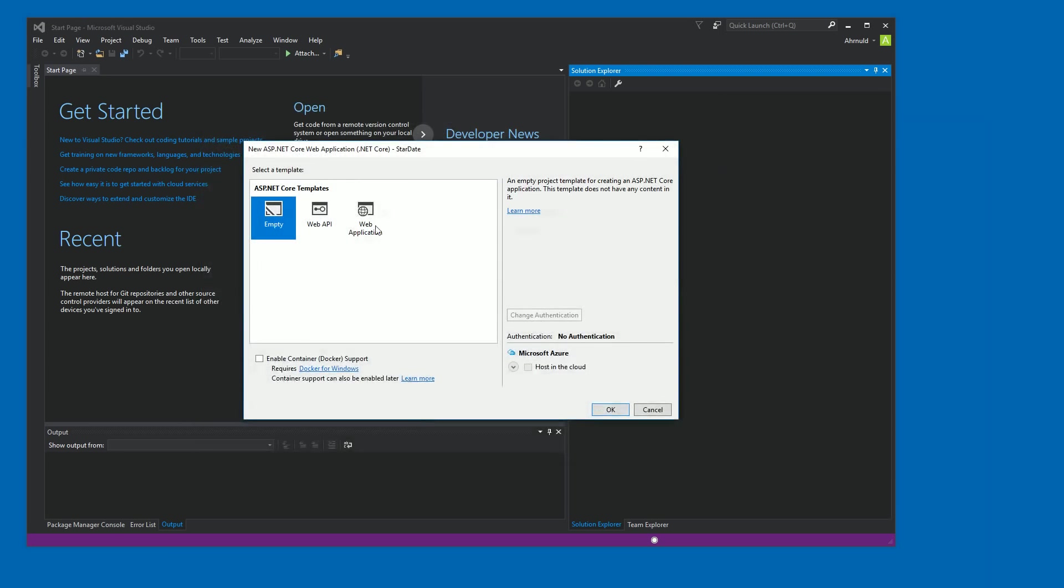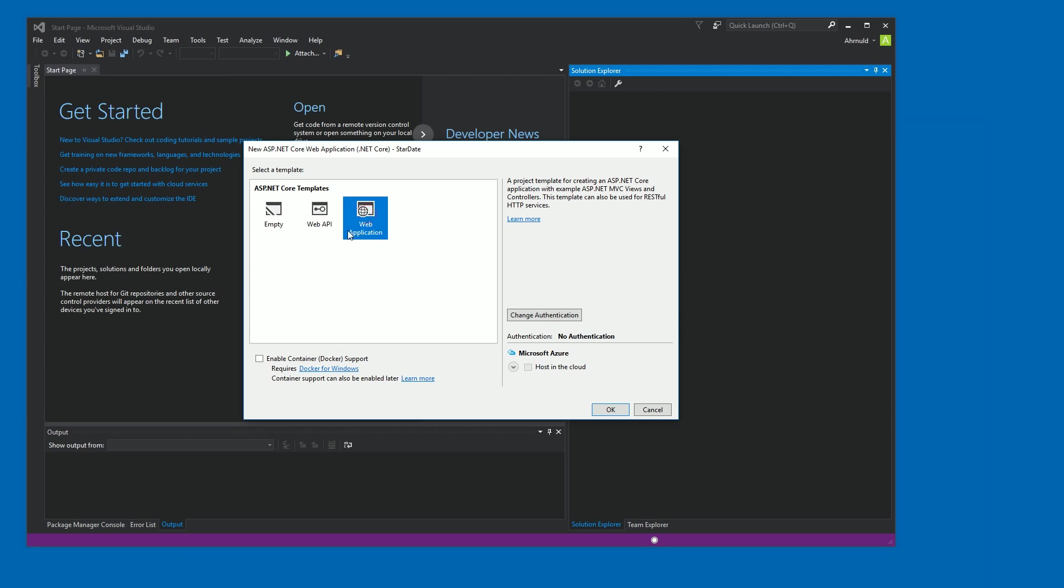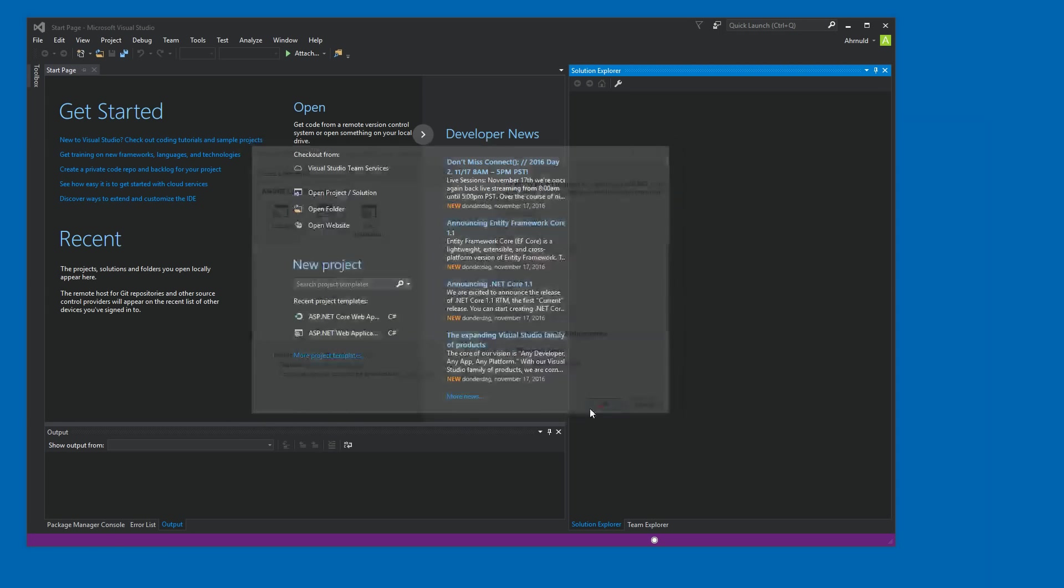And then here, well, of course, if you're going to create a web application that eventually is going to production or something serious, then I would recommend using the web application template. But for the sake of science or learning or education, we are going with the empty template. Hit okay.